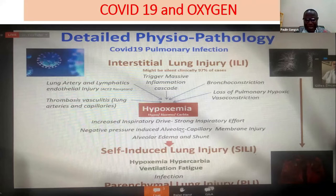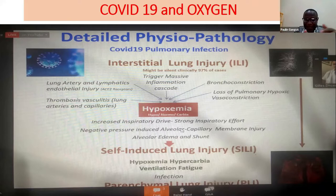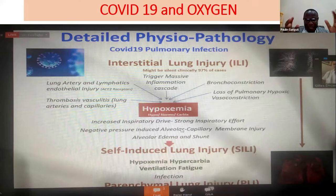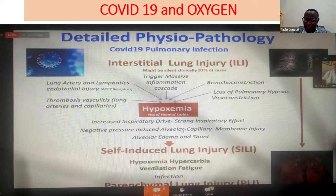By the time the patient reaches the hospital, she's in a coma — like the lady in our case — it's already late. She's in multiple organ failure, a patient who needs to be intubated and managed in ICU.